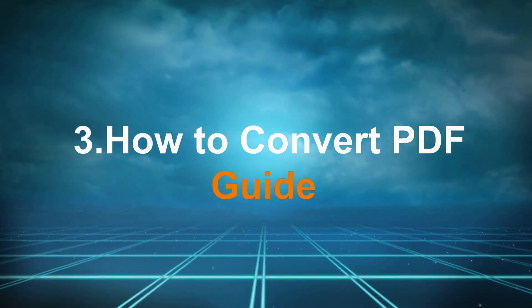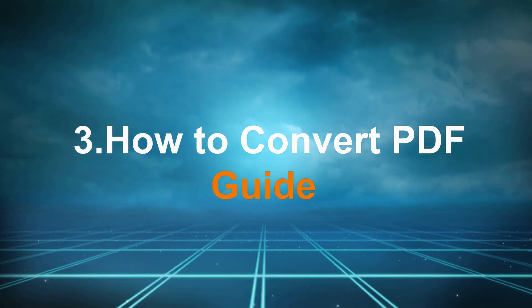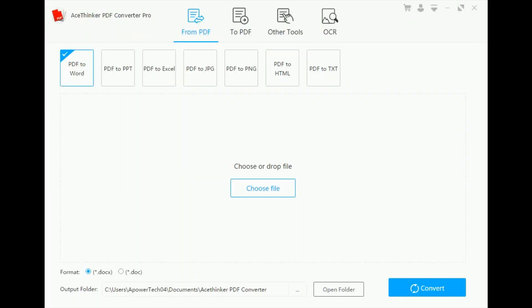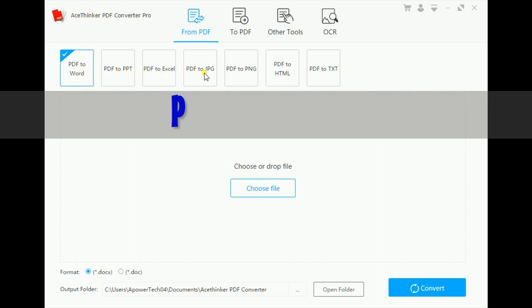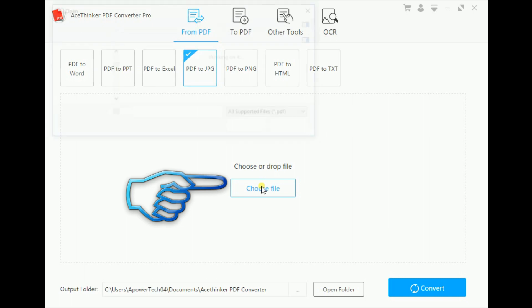Next, we'll show you how to use the PDF Converter. First, decide the output of the file. Suppose that we're going to convert a PDF file into a picture. If that's the case, we will click PDF to JPG.